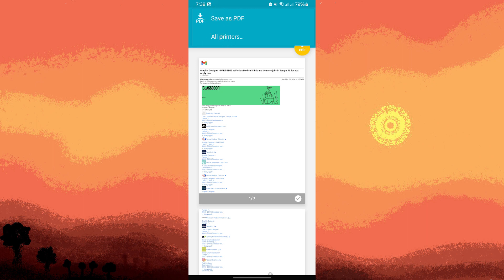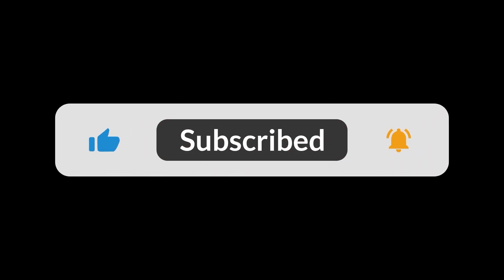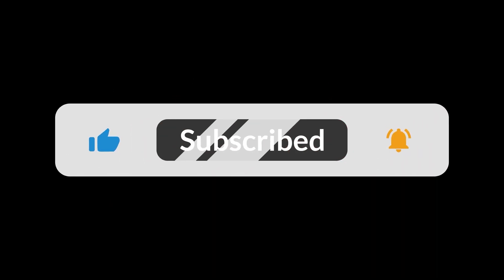By following these steps, you can download an email from Gmail as a PDF on your Android device, allowing you to save it for offline viewing or share it with others. And that's all for now, folks. Thanks for watching. I'll see you next time.